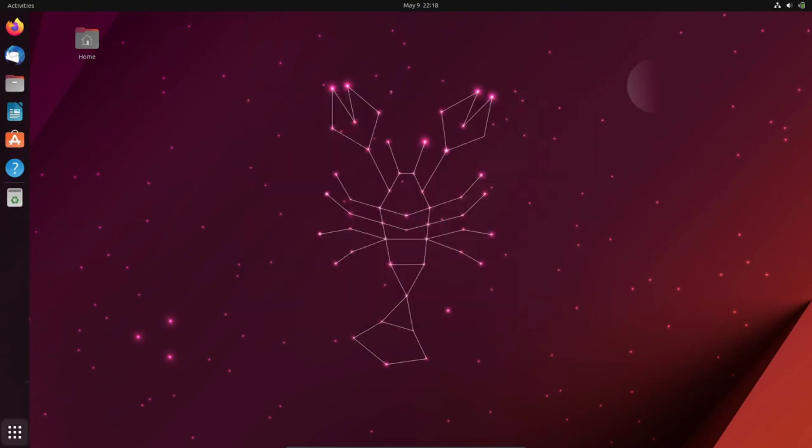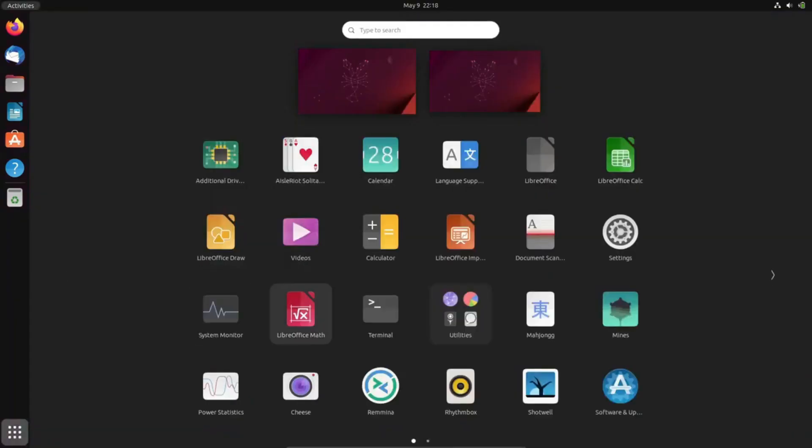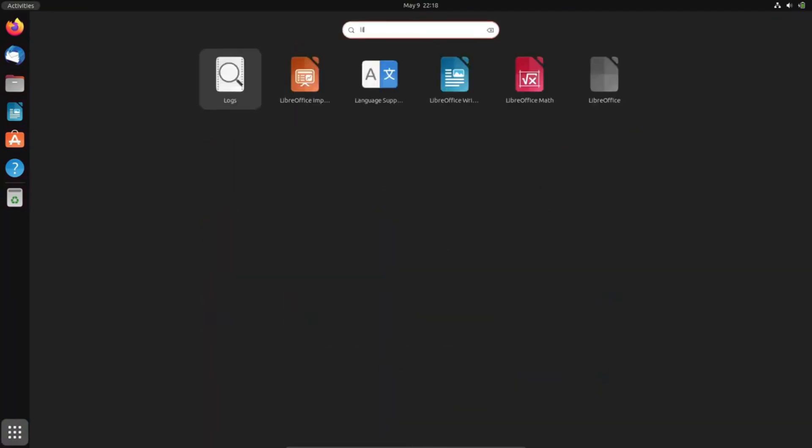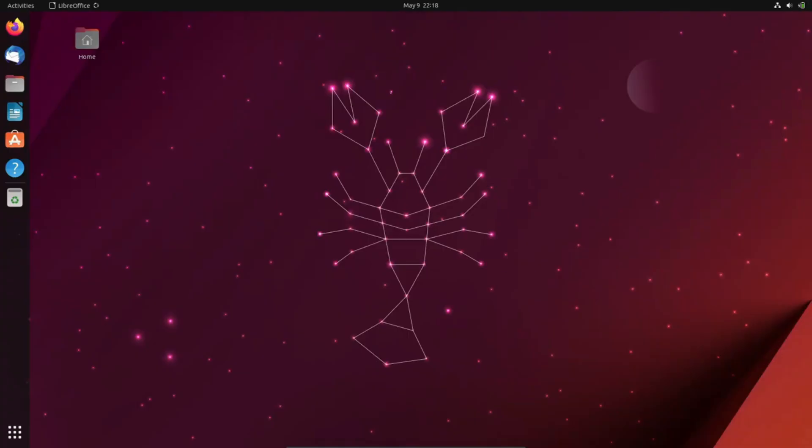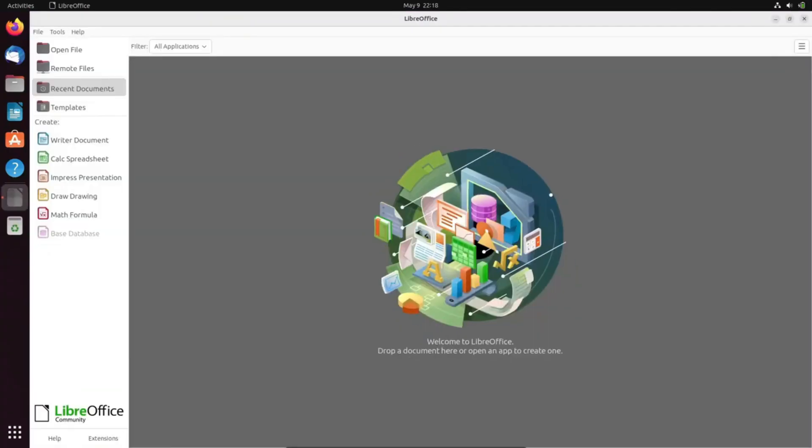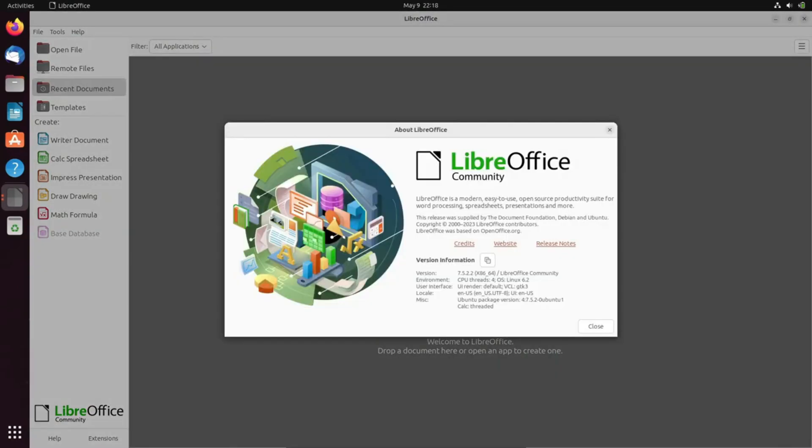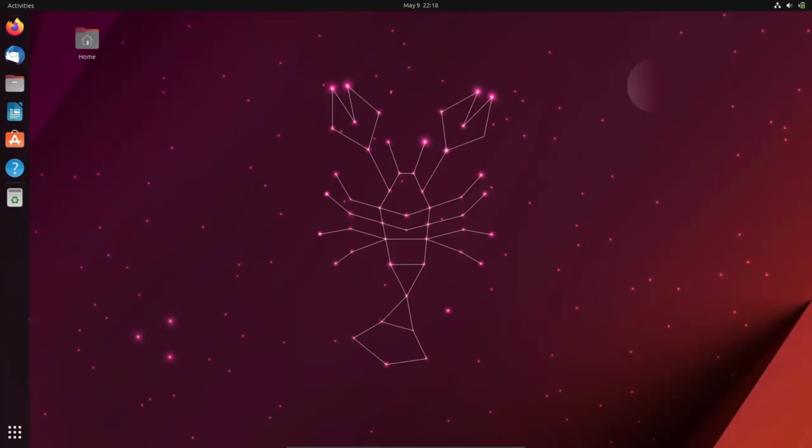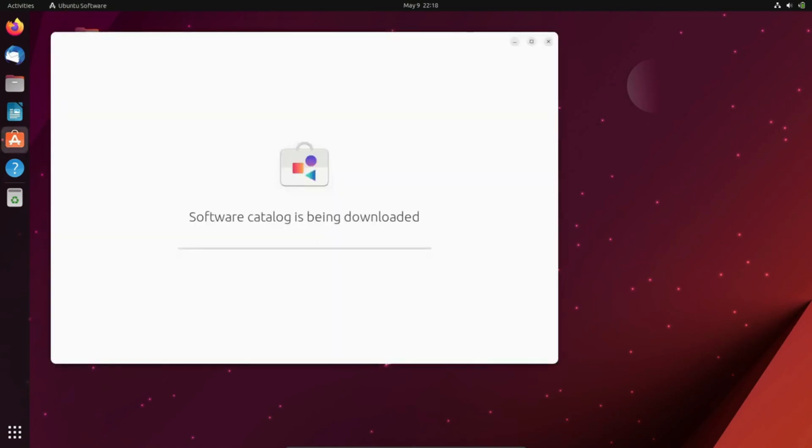In the past, Ubuntu utilized the Unity user interface, which garnered mixed reviews among Linux enthusiasts. However, the landscape shifted in 2017 when Ubuntu transitioned to GNOME 3, offering a more polished and streamlined experience. The GNOME-based interface features a dock on the left side housing essential app icons and system settings.